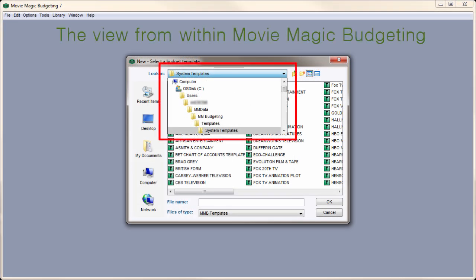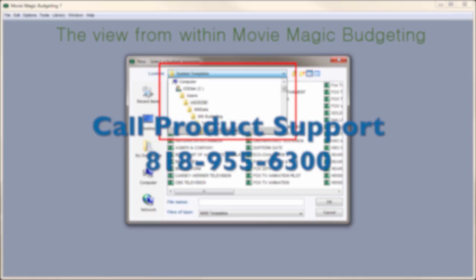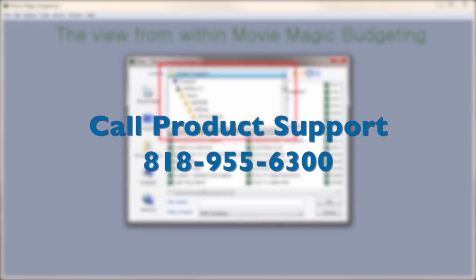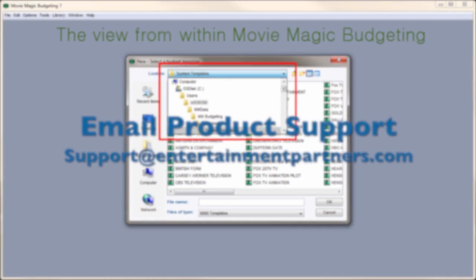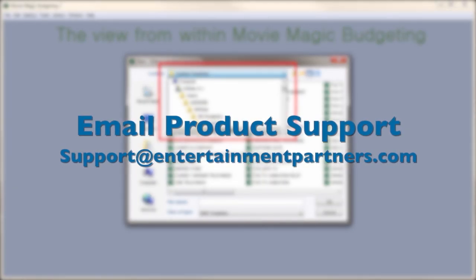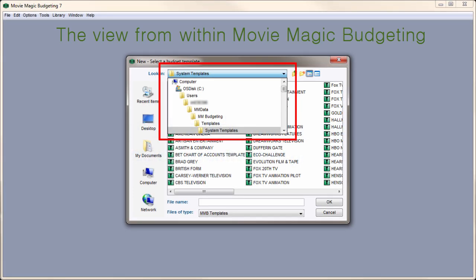Sometimes the Template folder does not install with the program. If this is the case, call support at 818-955-6300 or send an email to support@entertainmentpartners.com to have the templates sent to you via email.